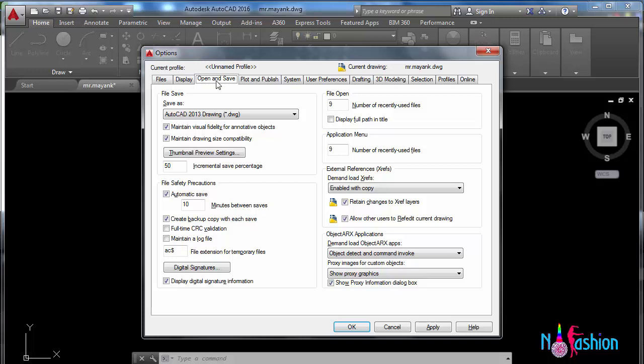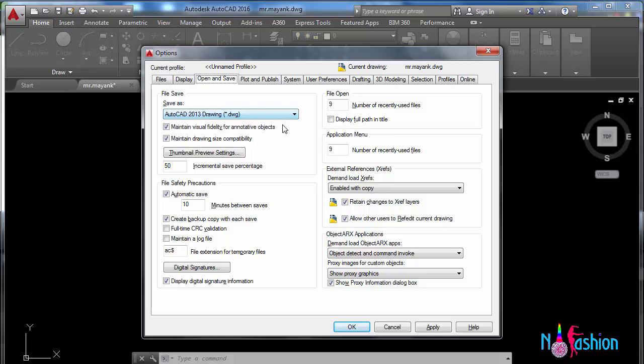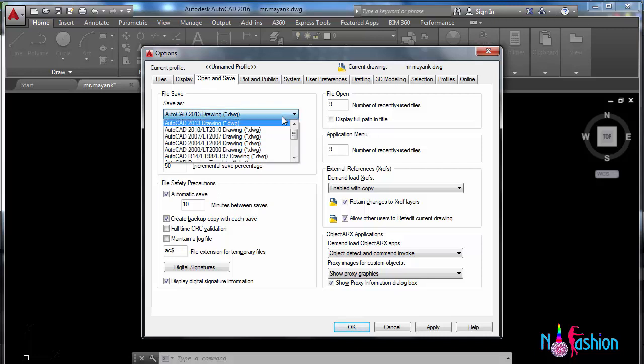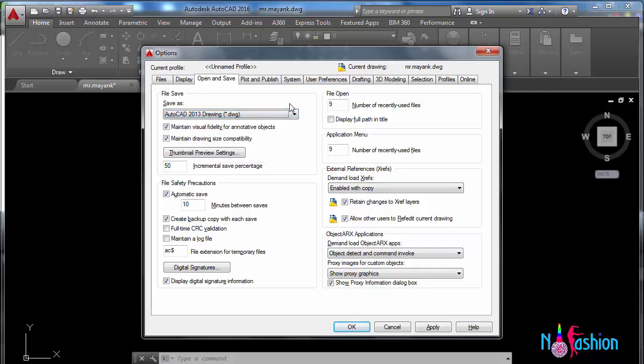Next, open and save. Here it asks in what format you want to save the file. Here it has given AutoCAD 2013. You can make it AutoCAD 2010, 2007, or 2004, whatever according to your convenience.